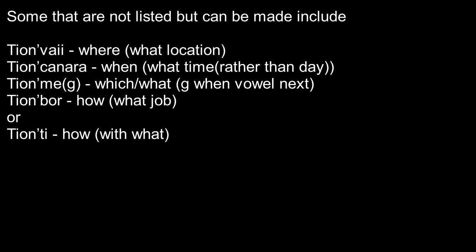You could say Tion'canara for when, if you wanted what time specifically, rather than which day, if you need like a specific time during that day.